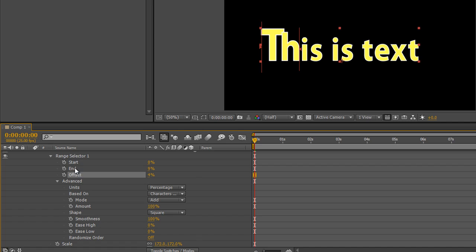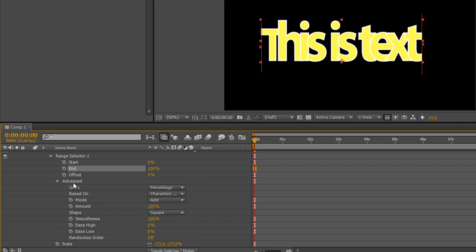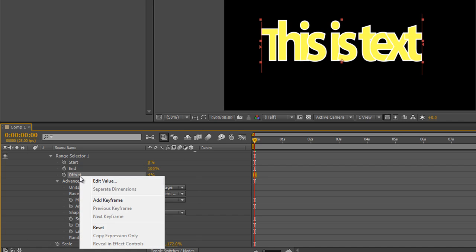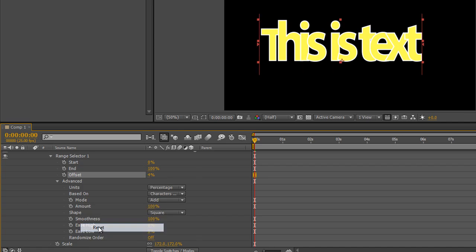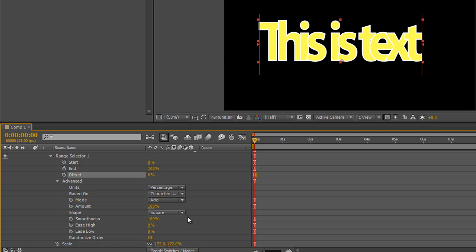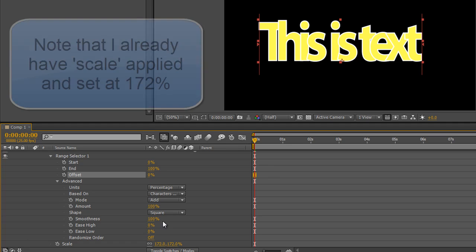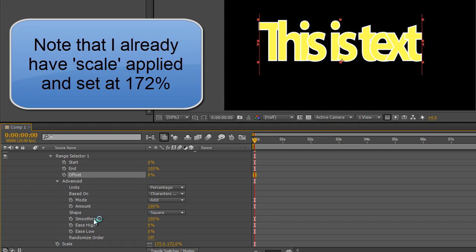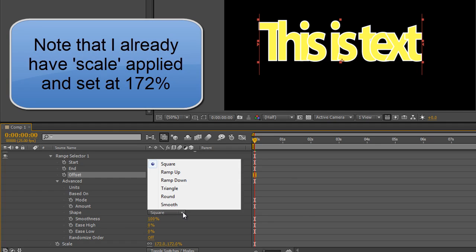Now what I'm going to do is I'm going to reset my end to 100% and I'm going to reset my offset to zero. And I'm just going to show you that you have options to be able to shape your text and they can be controlled with a number of other options. Now the smoothness is only linked with square wave.